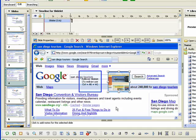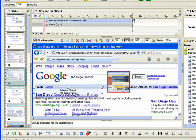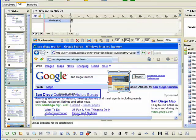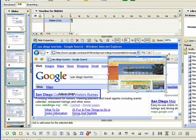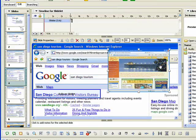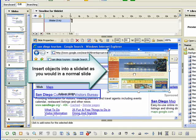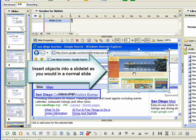If needed, you can adjust the size and location of both the hot area and the slidelet. To insert objects within a slidelet, click the slidelet to select it. Insert desired objects such as text captions and highlights in the same way you would add them to a normal slide.